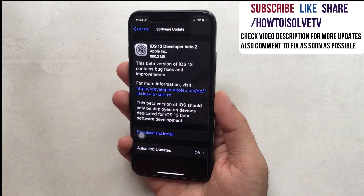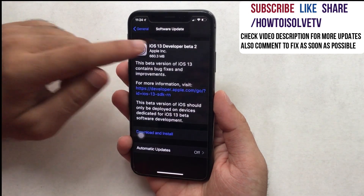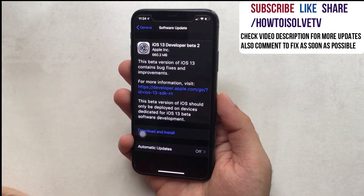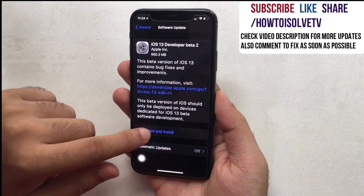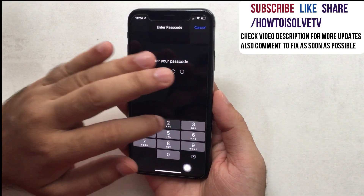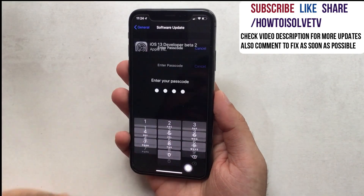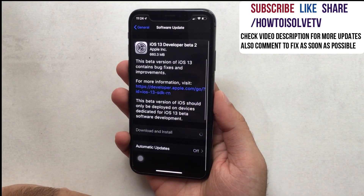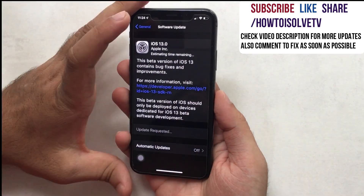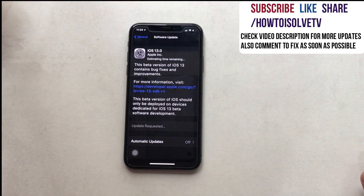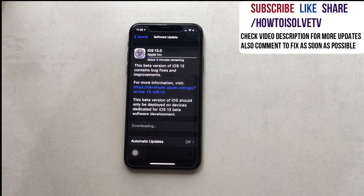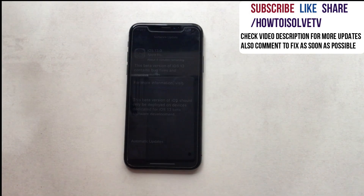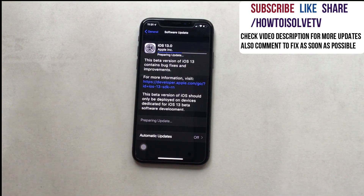Wait for the software update to download and start the installation process. You should have at least 50% battery. If not, connect your iPhone to a power cable and complete the installation. It will take time depending on the data saved on your iPhone, and your iPhone will reboot several times.